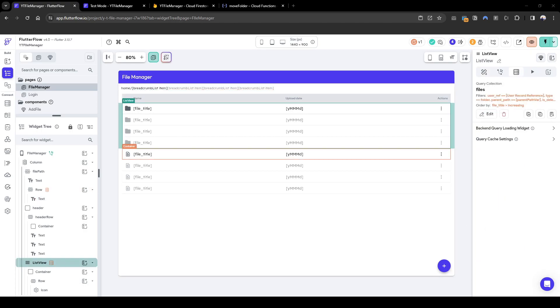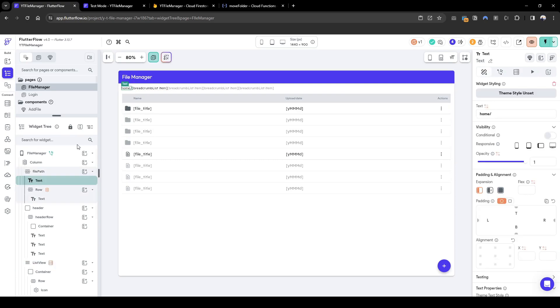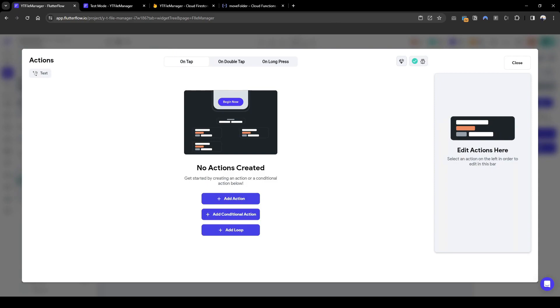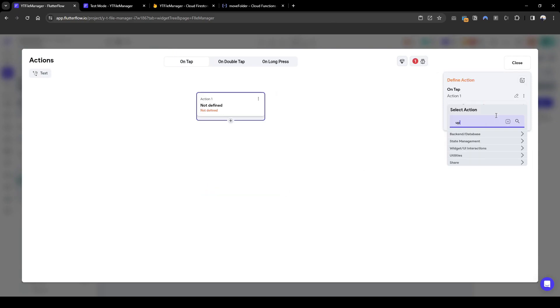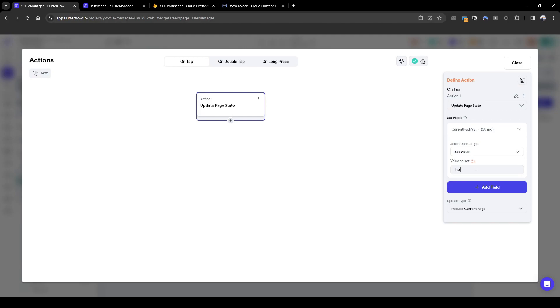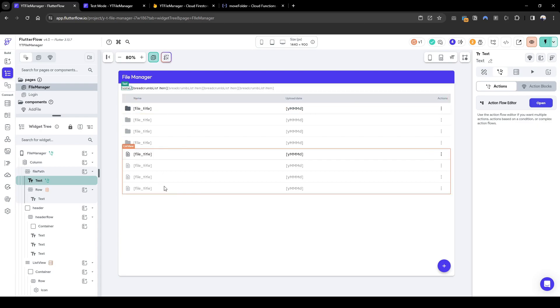So if you recall we have files and folders query collection and each of them contains a parent path variable. So basically it's identifying we are looking for folders and files within this parent path. Let's quickly configure the easiest one. When we click home slash, we want to navigate to the home slash parent path value. Let's set when this is being clicked on, update the page state. The page state we want to update is the parent path variable and we're going to set the value to home slash. This is basically saying when we click the home breadcrumb, we will set the parent path variable to home slash and therefore this should be reflected correctly.